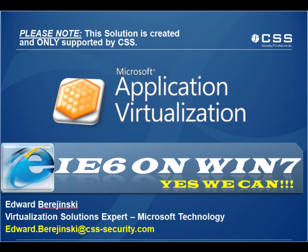Hello everyone, my name is Eddie Berejinski and I'm the virtualization practice lead for CSS. This demo video is focused on running a virtual Internet Explorer 6 on any Windows platform, especially Windows 7.